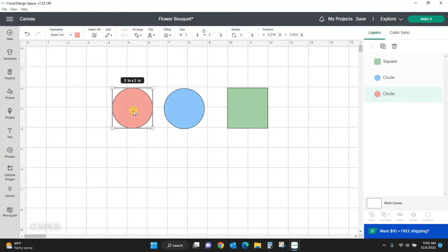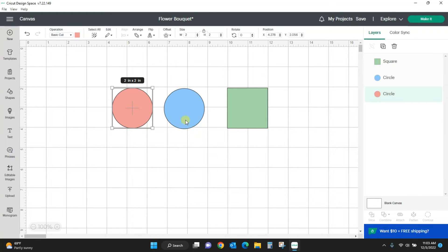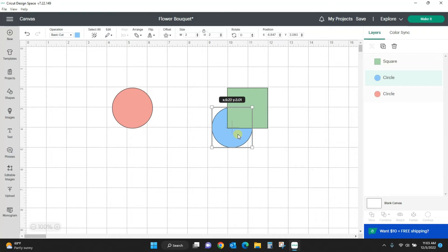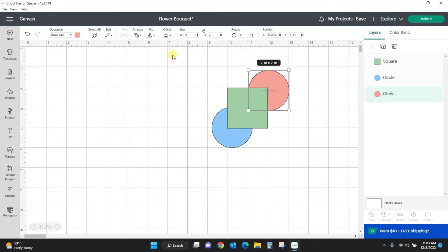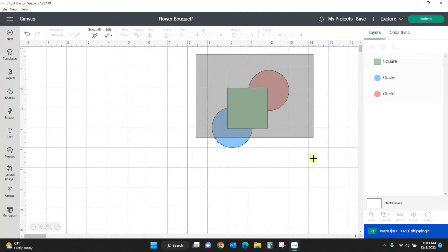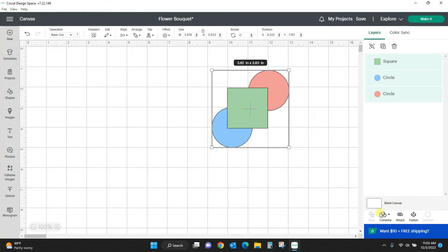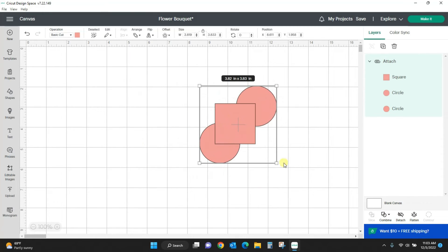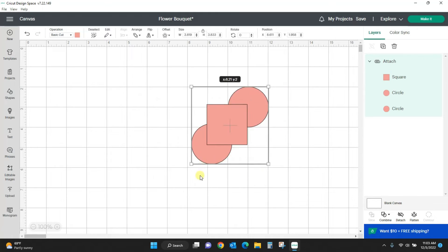So what does attach do? Earlier to make the slice feature work we had to weld those snowflakes. Why couldn't we just attach them? What is really the difference here? Because if I put this circle here and this circle here and I select it all and I attach it, I mean it's all one thing now right? It's all together.